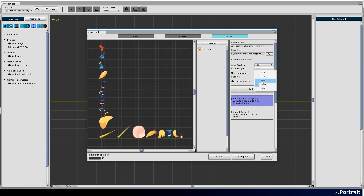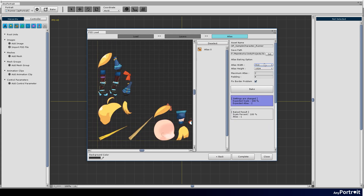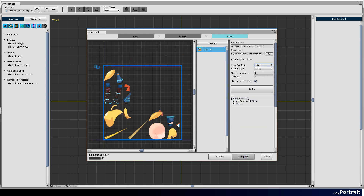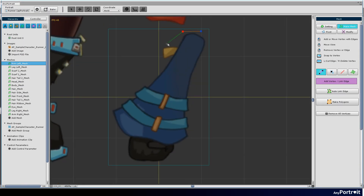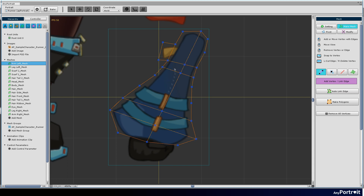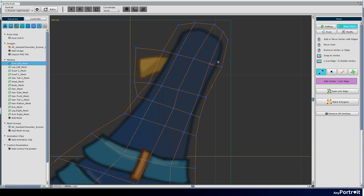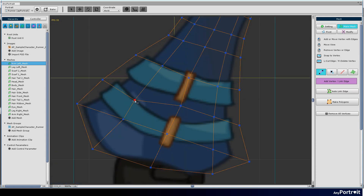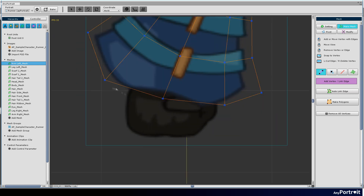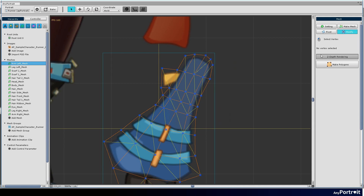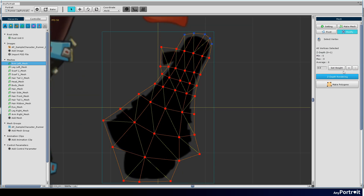Create a character from the PSD file and create meshes one by one. Add a relatively large number of vertices to create a bone animation. Make a mesh by adding vertices.